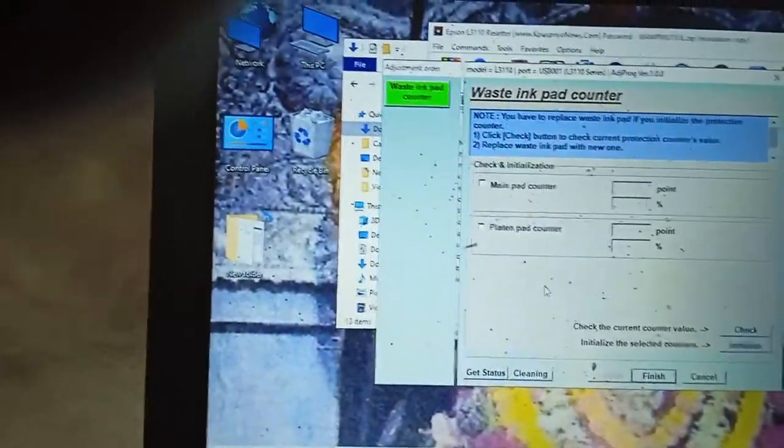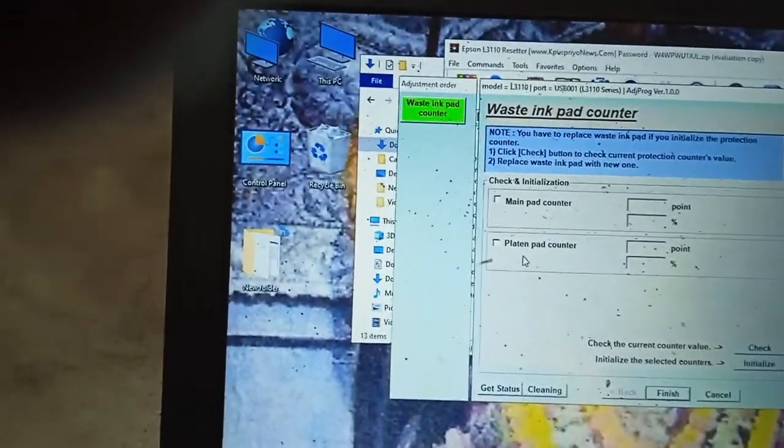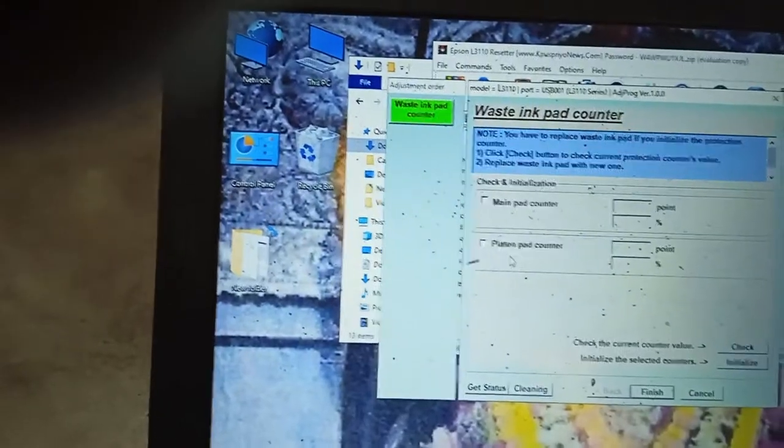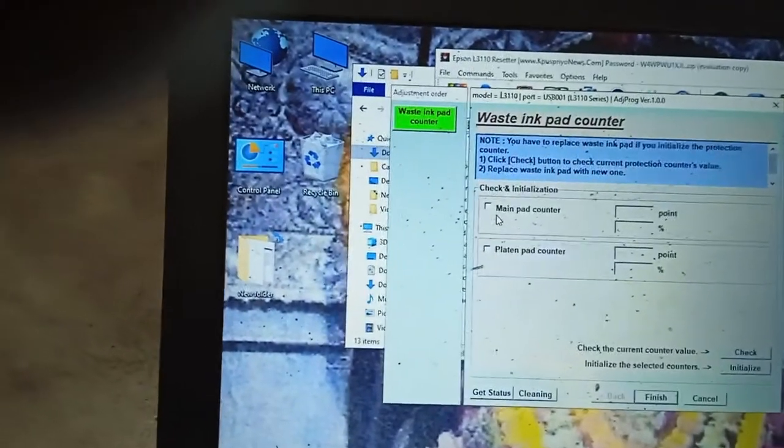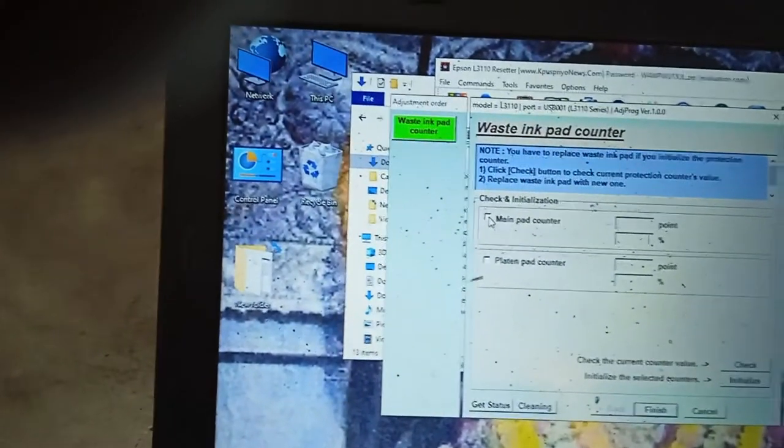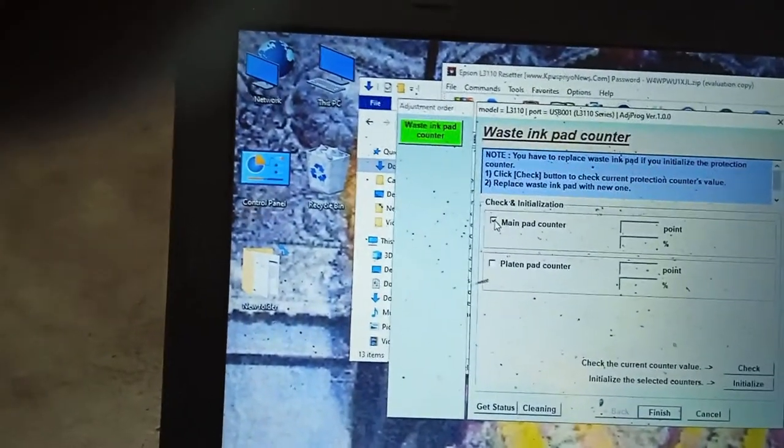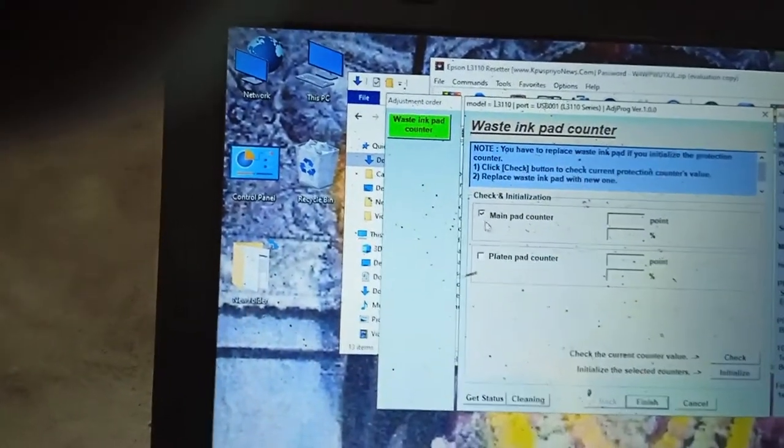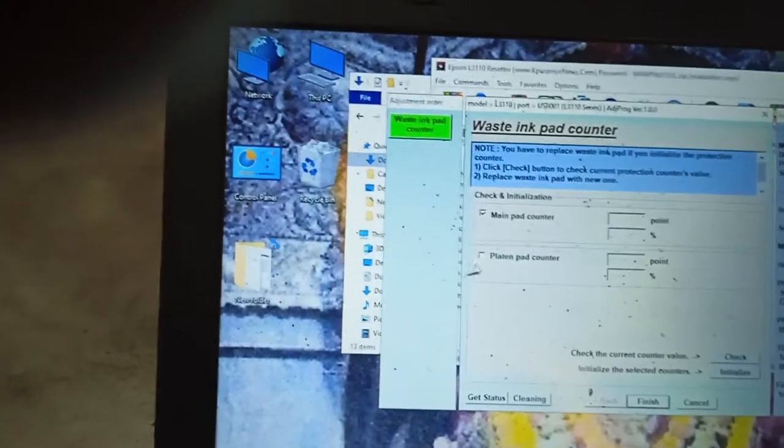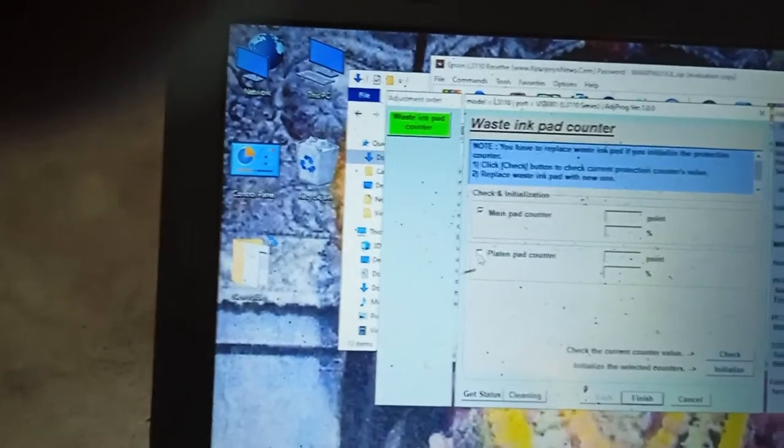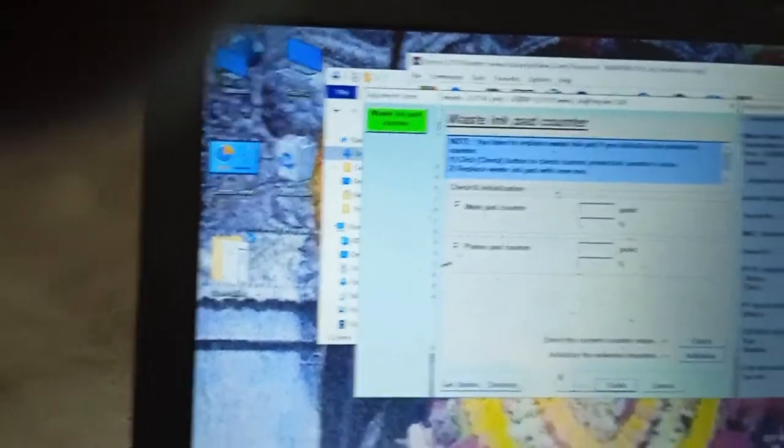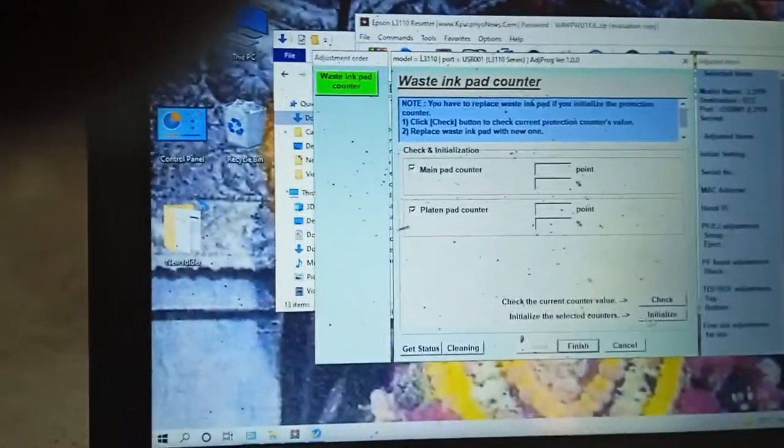Here is how to read to main waste ink pad counter. You have to just click in main pad counter and flatten bar counter. Then check.